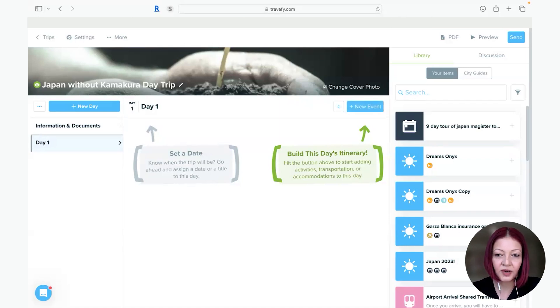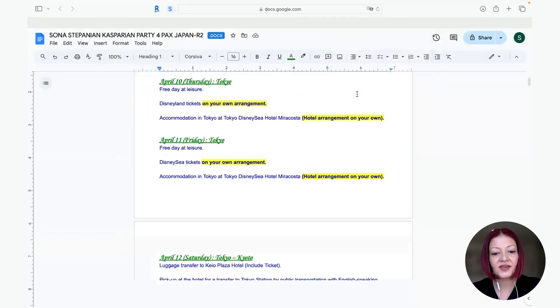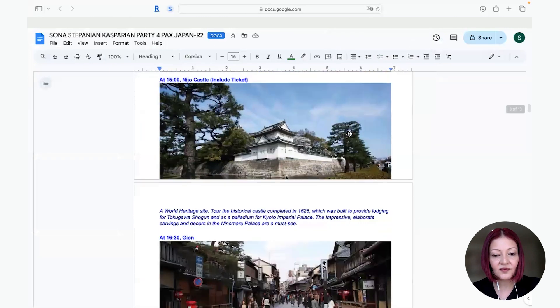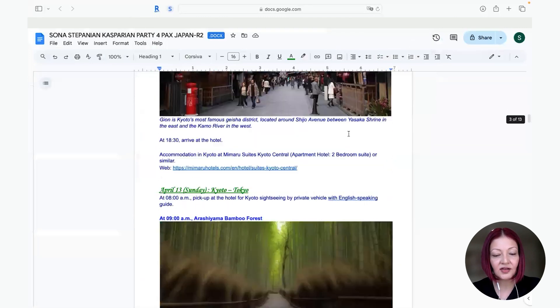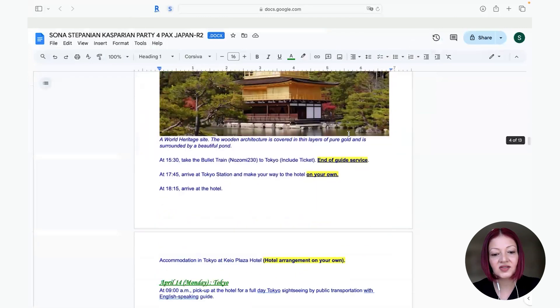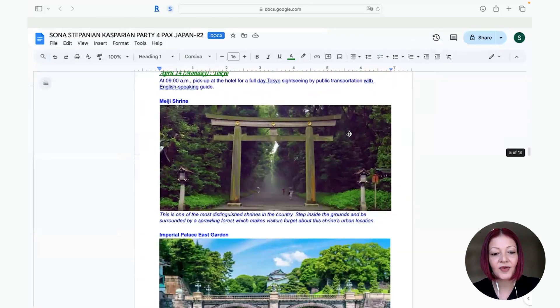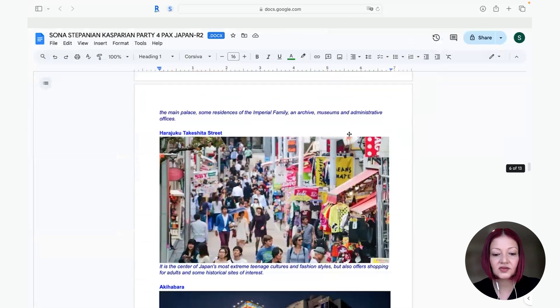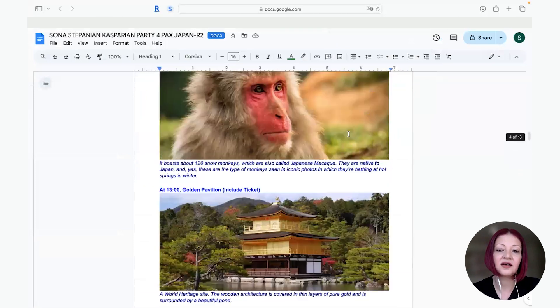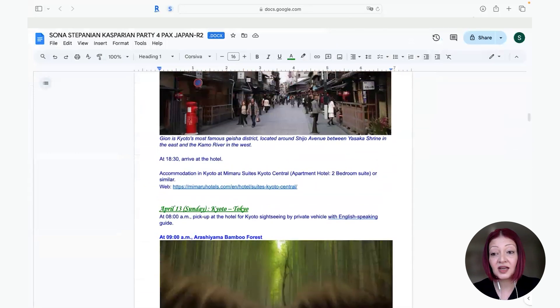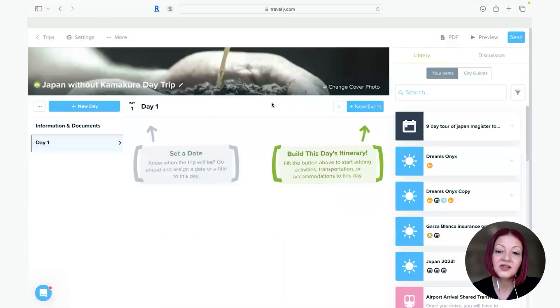So just to give you an idea of what the document looks like for my supplier, it's very detailed, lots of pictures, many components, different tours, transfers, etc. And if I were to go in and do this manually it would take forever.